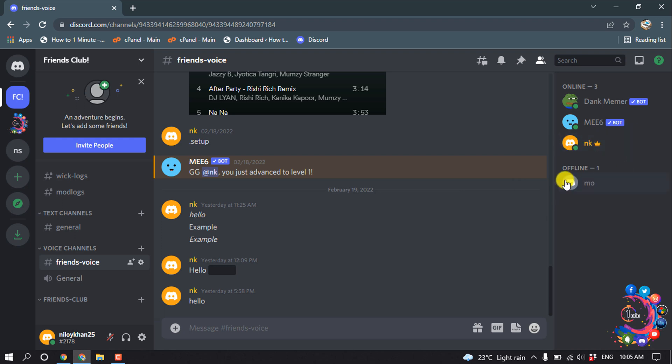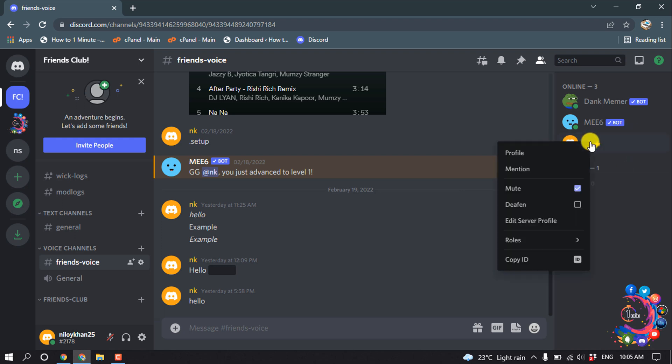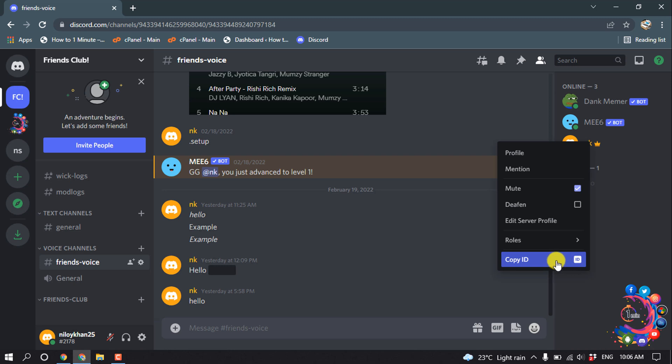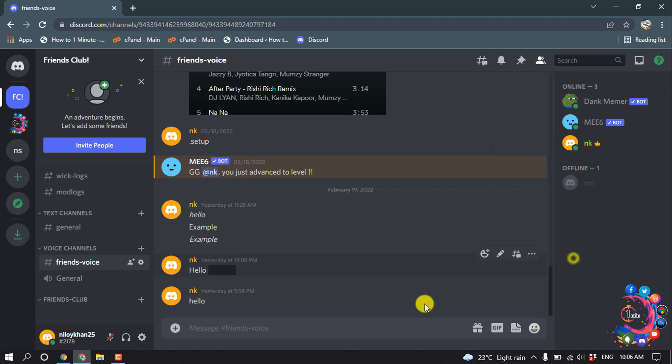I'm right-clicking above my ID and click on Copy ID. And one more thing: you can't find this Copy ID option if you haven't turned on the Developer Mode, so please make sure to turn on Developer Mode. Then you will find this Copy ID, so click on Copy ID. And now if I paste the ID here...